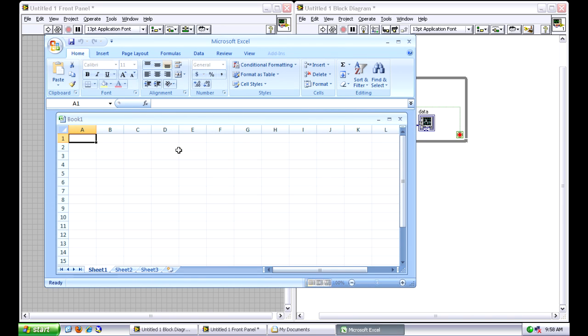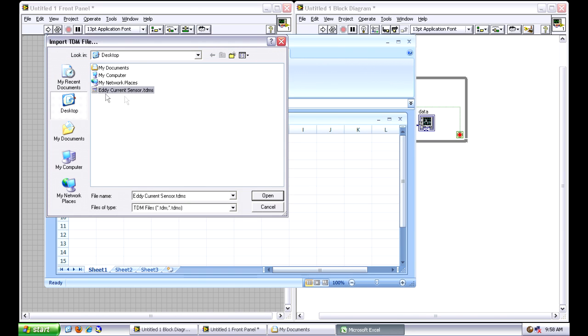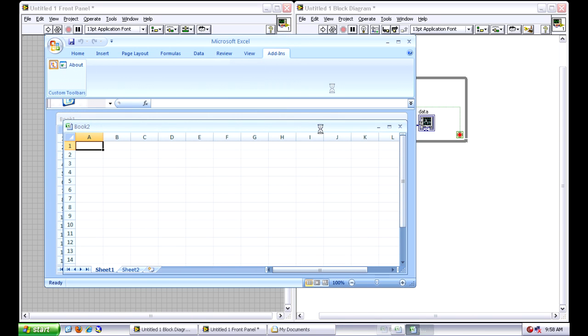That's located on the add-on tab, and if I go to add-ins, and I go to the TDMS importer, I can basically go to that eddy current sensor. This is the file that we just created. I can hit Open.